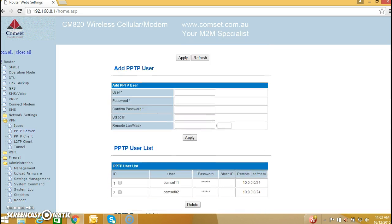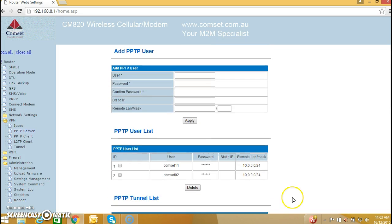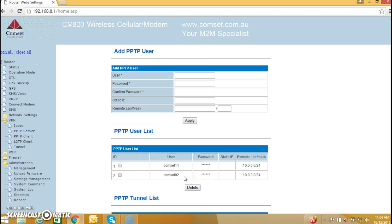Okay, so now we have the PPTP user list, and compset02 is the user that we are going to test.